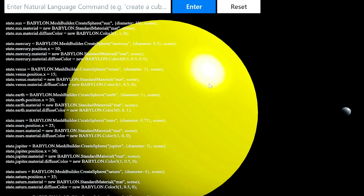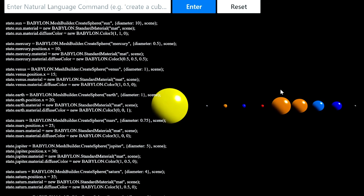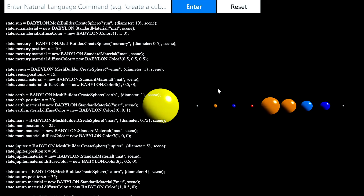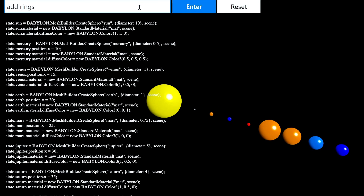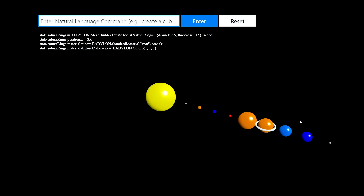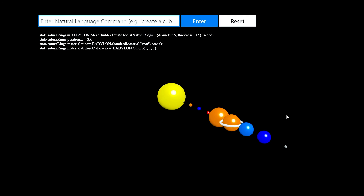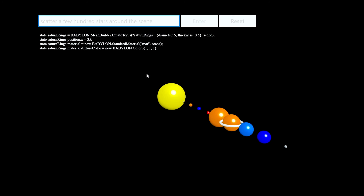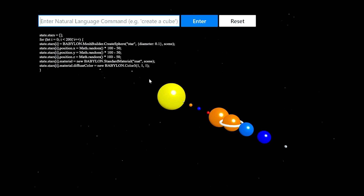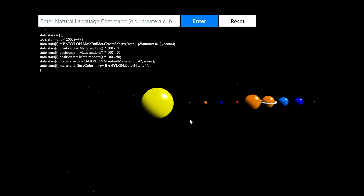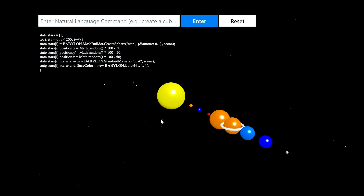It'll also have to write quite a bit more code to do this. And sure enough, Codex wrote a ton of code to create a model of the Sun and of nine planets, which is incredibly generous to Pluto. Let's see if we can add rings to Saturn. The model chose to use a BabylonJS Torus primitive to wrap Saturn in rings. Then we'll say 'scatter a few hundred stars around the scene' and see if the model can approximate something that looks like stars. Sure enough, Codex chose to use white spheres scattered randomly around the scene to approximate the look and feel of stars.